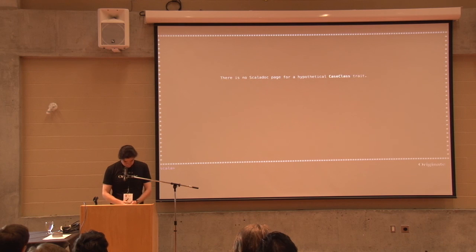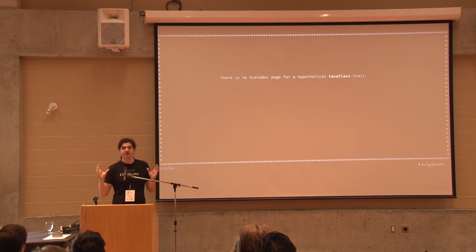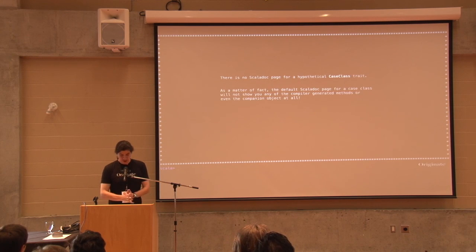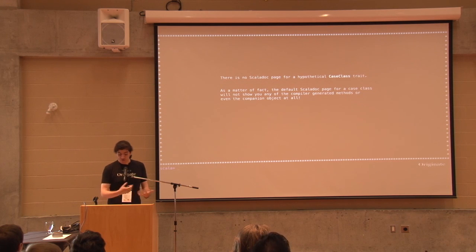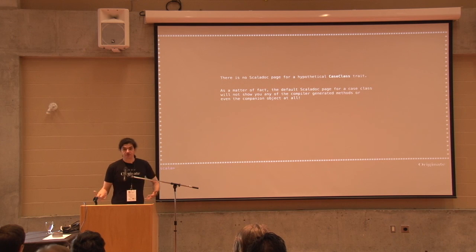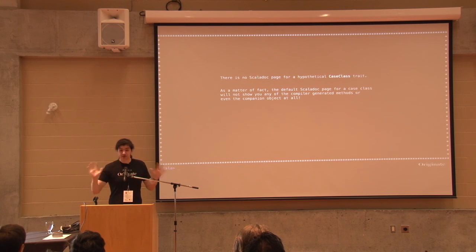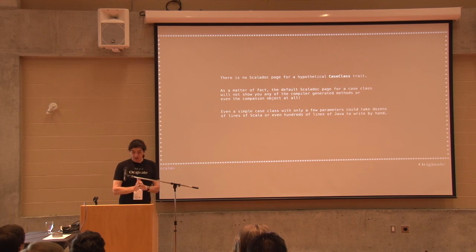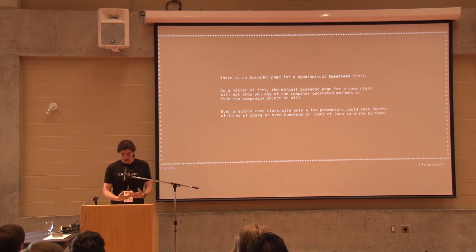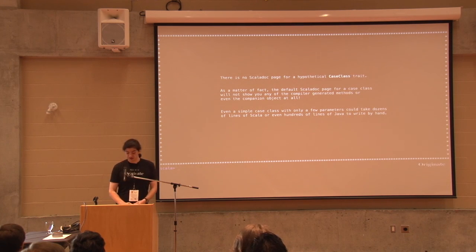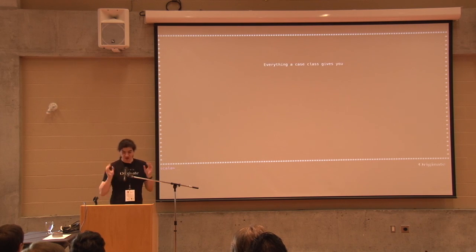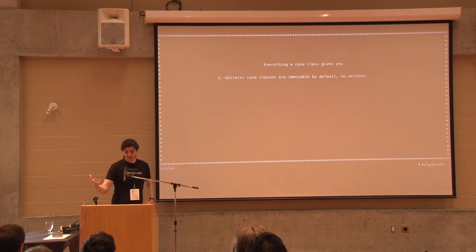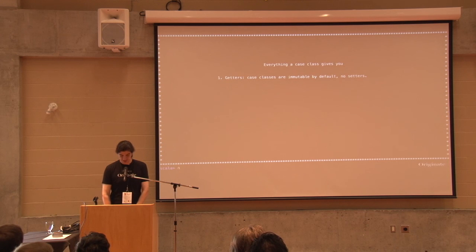So the ultimate Scala one-liner, this is the one: a case class. So now you're saying, oh gosh, case class. Who doesn't know about case class? Raise your hand. Thank you. The volunteers don't know about Scala case class.